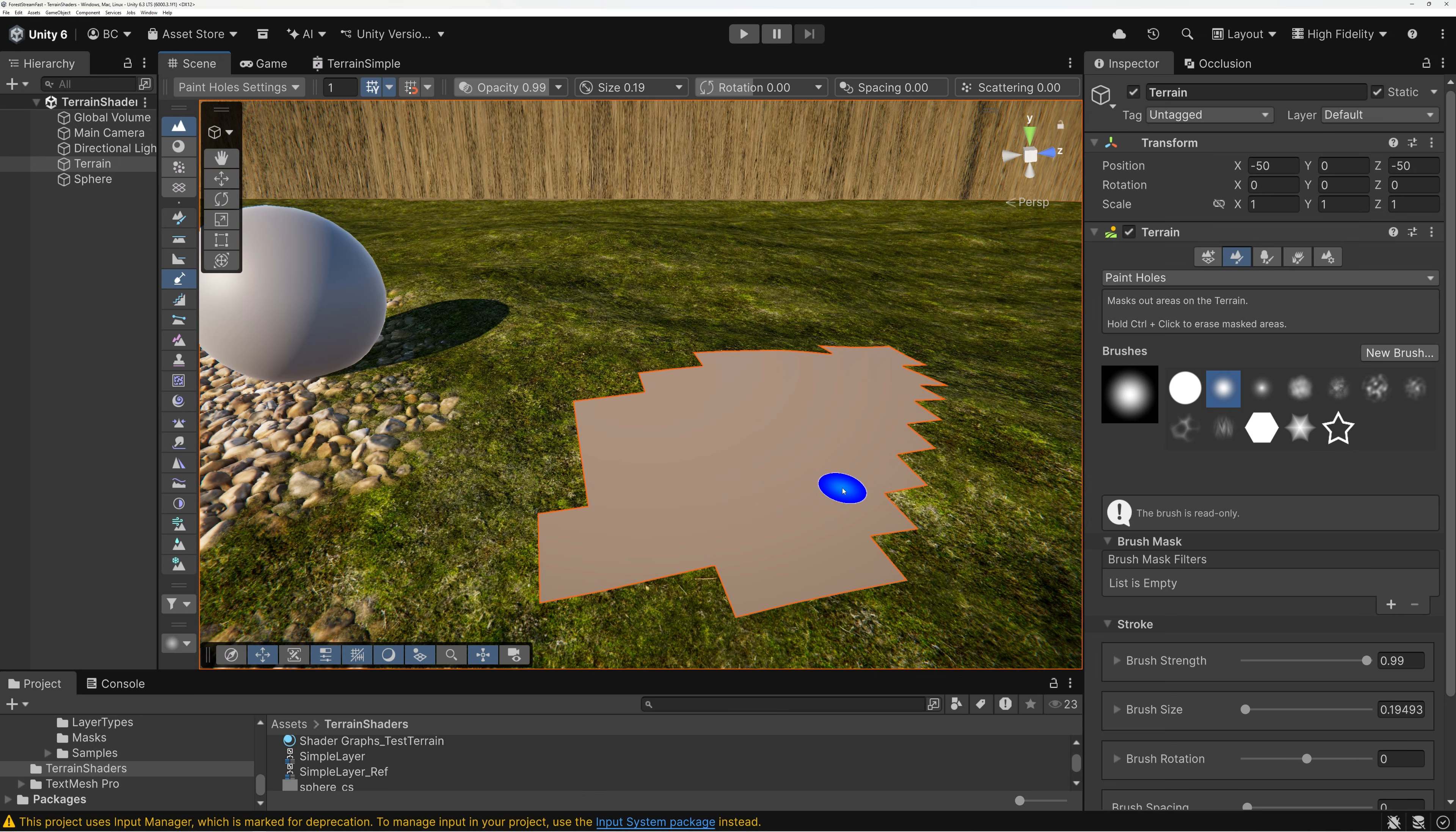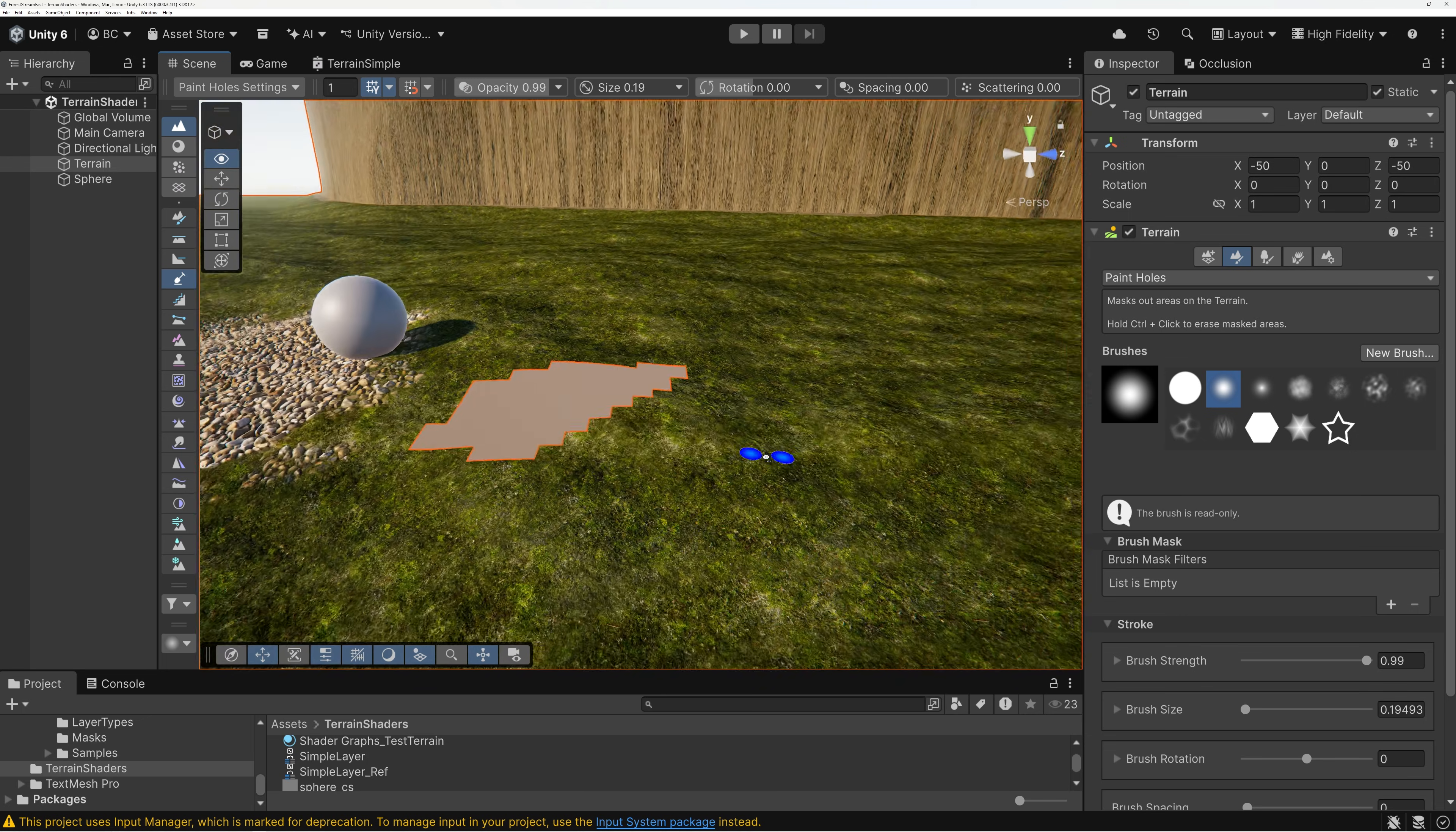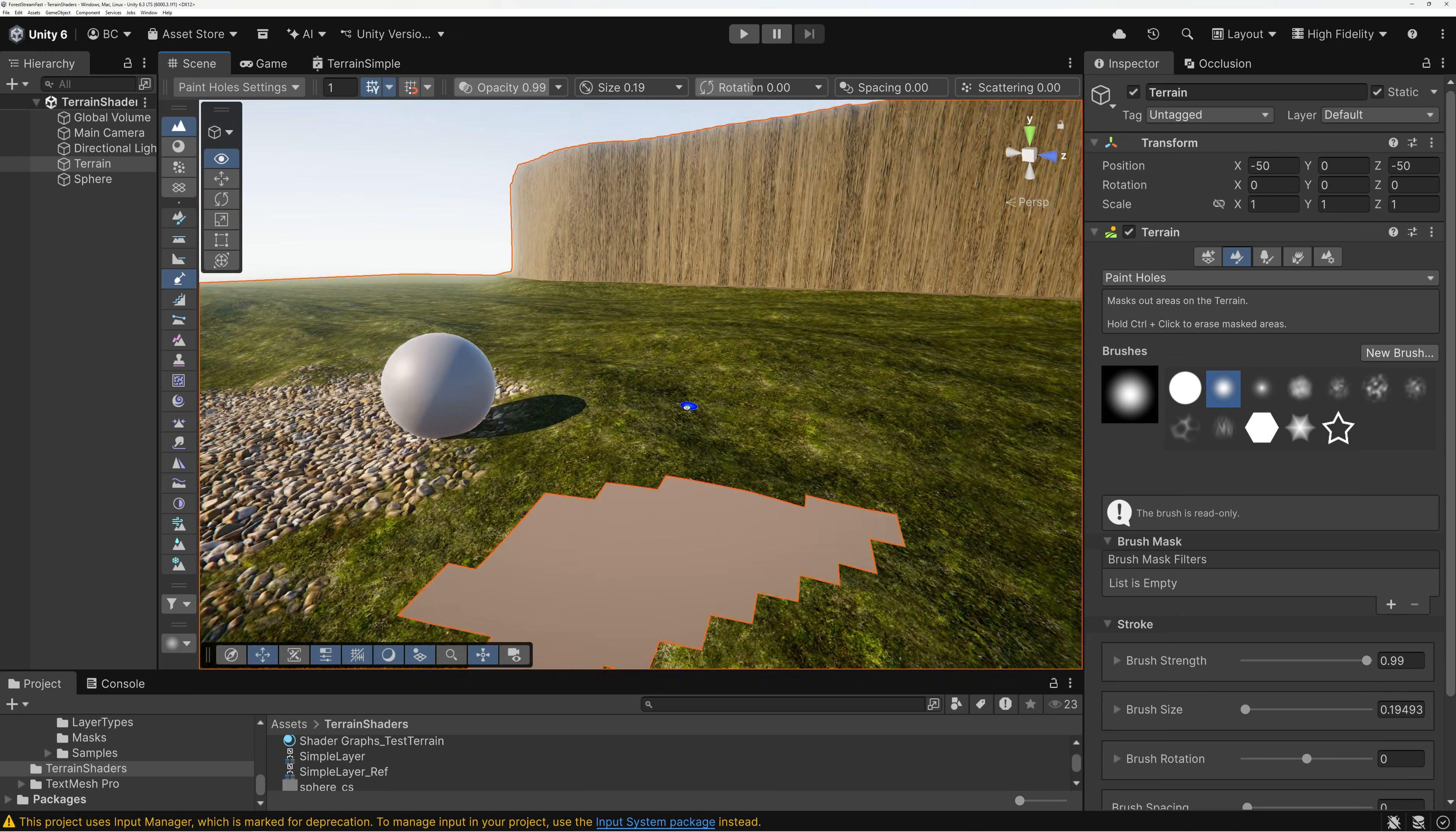Alright. It was kind of a short, easy video today. But I hope you enjoyed it. I hope you found it useful. Pretty simple to update your terrain or landscape shader in order to support the ability to paint holes.